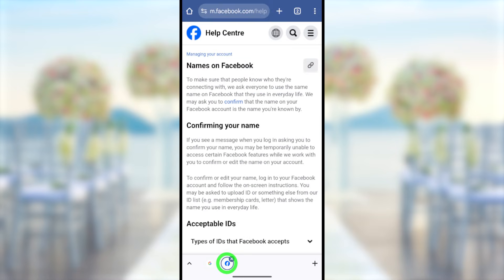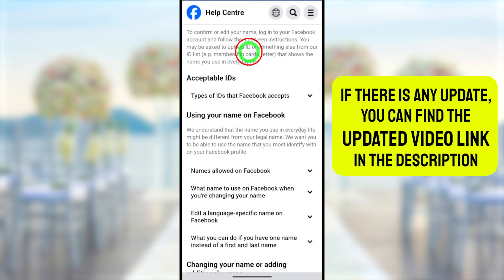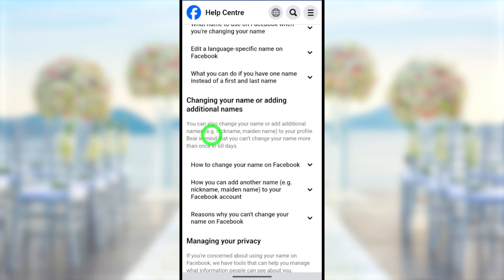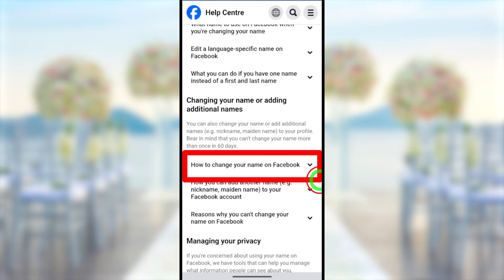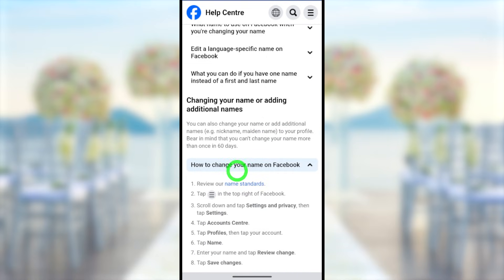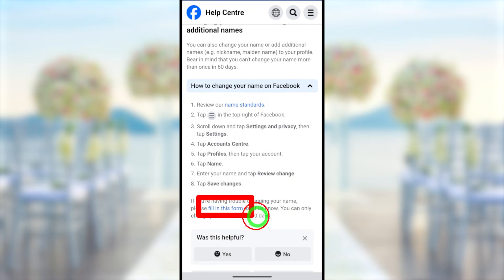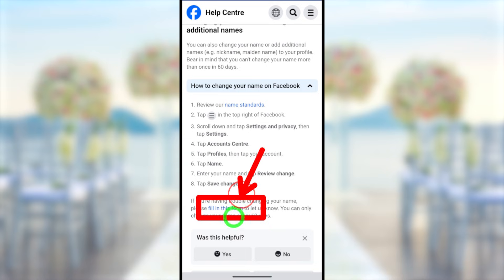That page will be opened in a background tab. To go to it, just tap the Facebook icon in the bottom bar. You will get the name changing section. Scroll down until you find 'Changing your name or adding an additional name'. Under that, select 'How to change your name on Facebook'. Tap it and scroll down until you find a 'Fill out this form' link in blue.